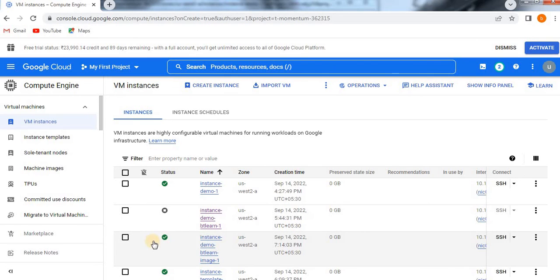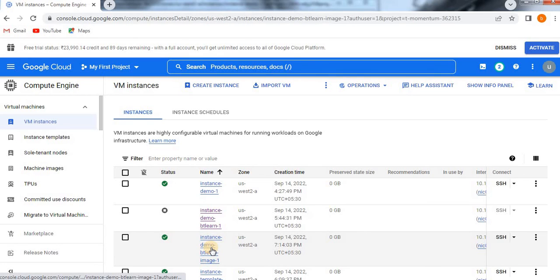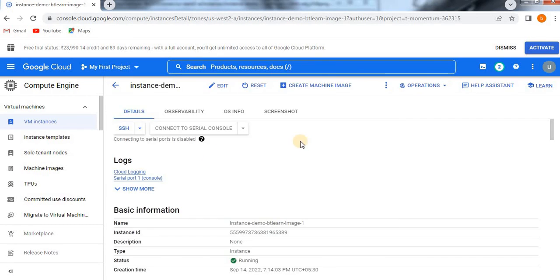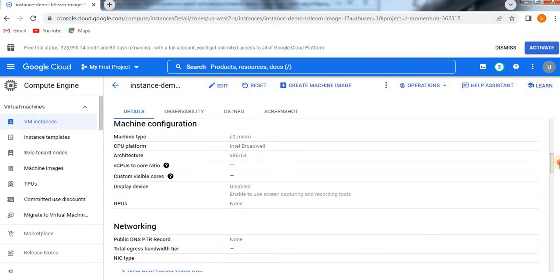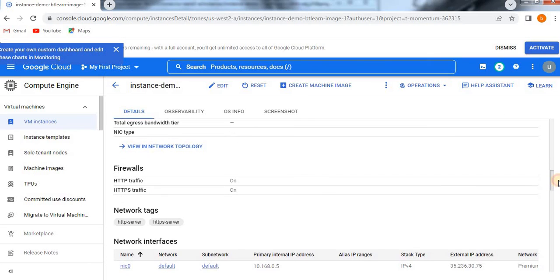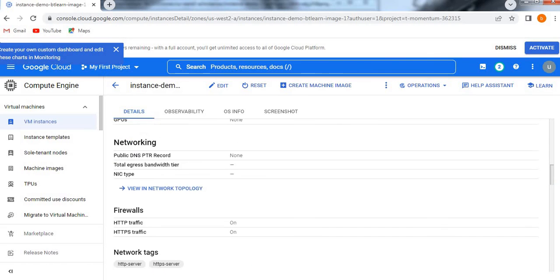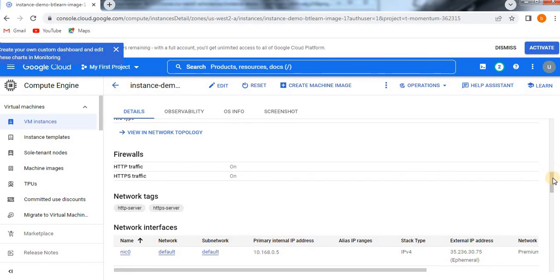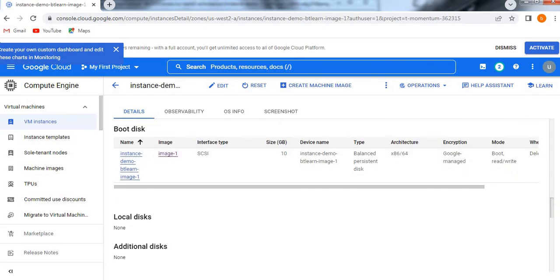See, it is created. From image it is created. If you want just click on that and then you can see it is in running state.